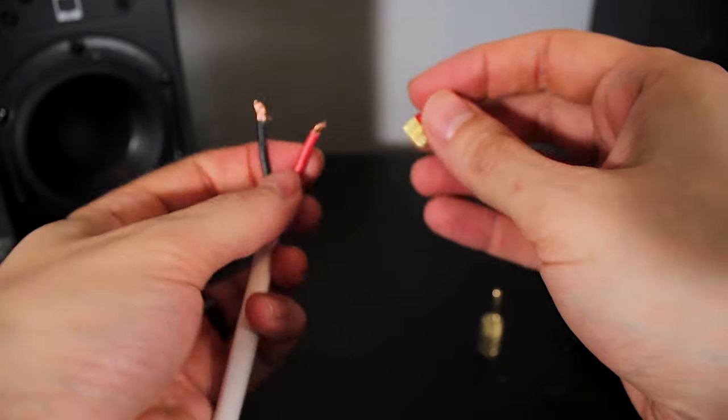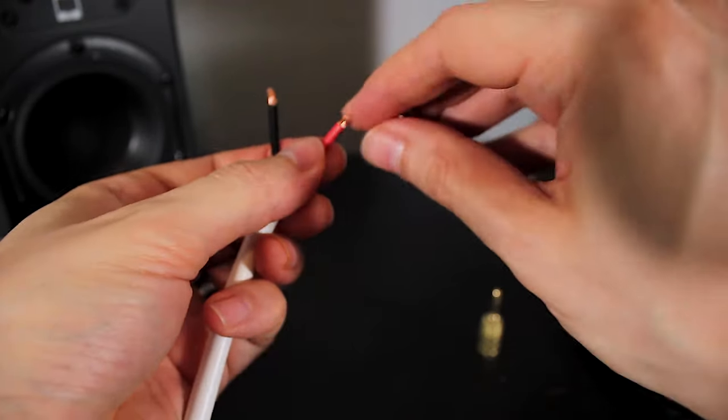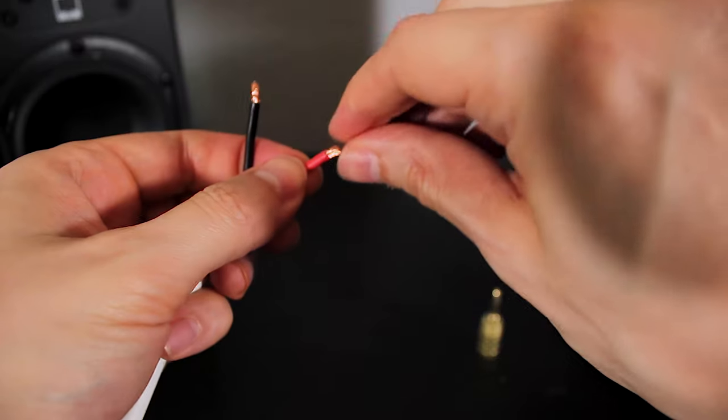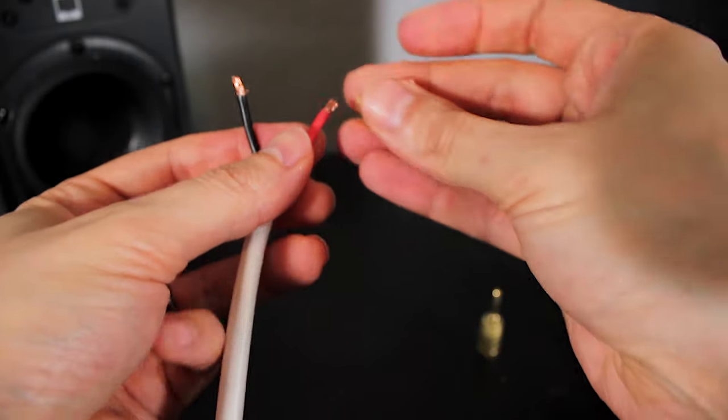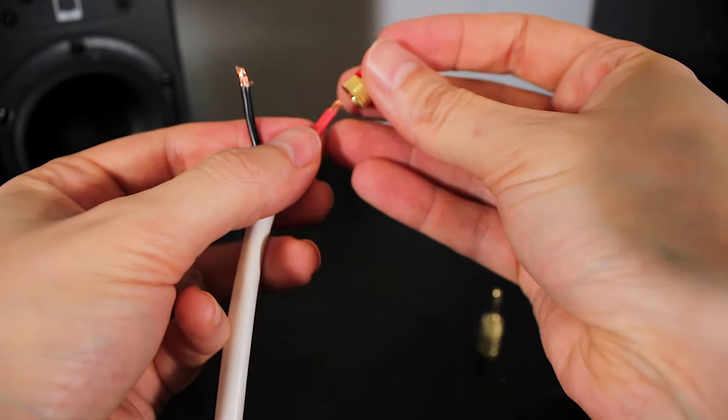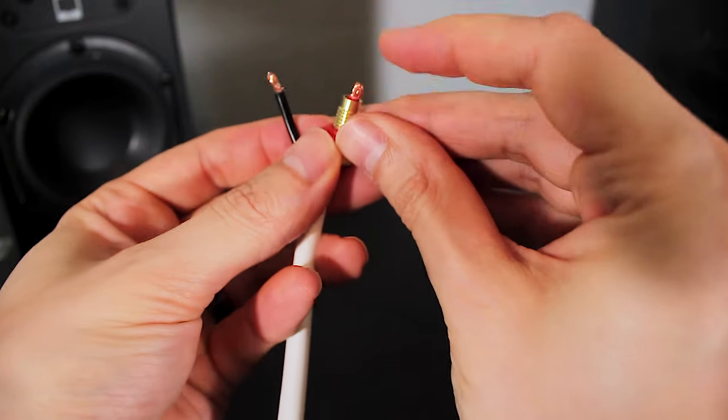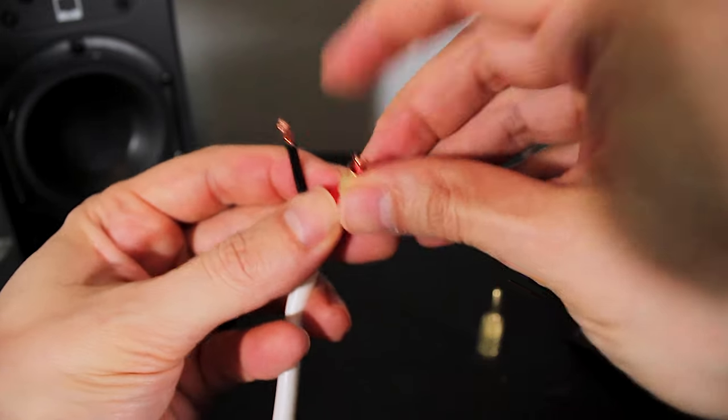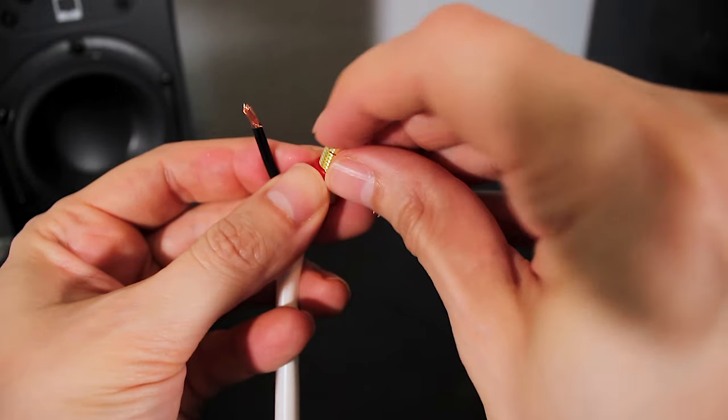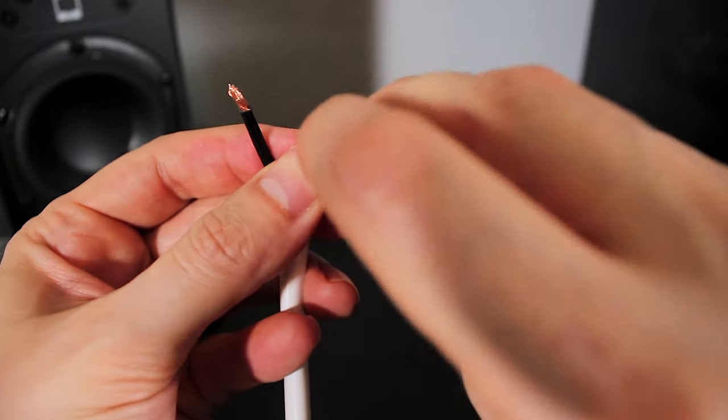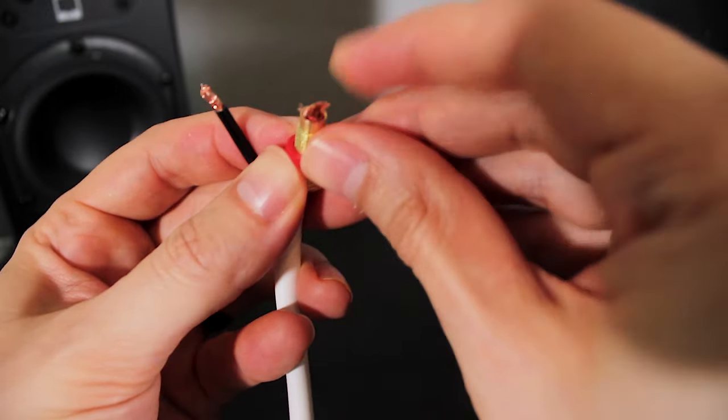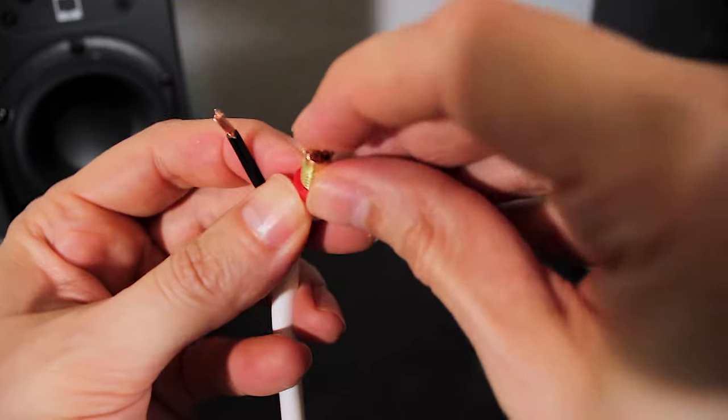Alright, red to red. Twist that just a little bit to get it through that hole a little bit nicer. Okay, now we're going to splay it out.